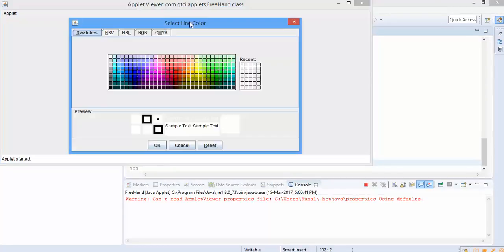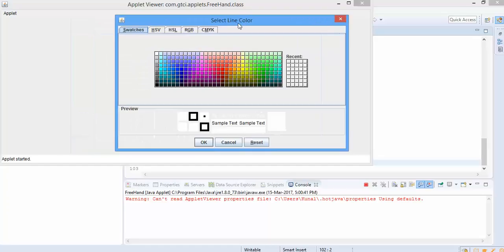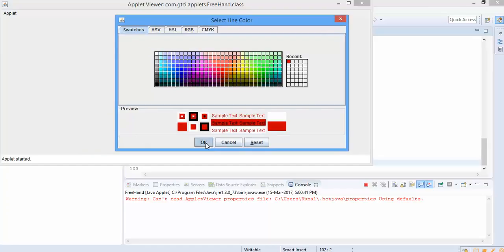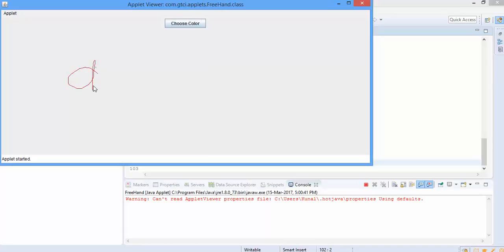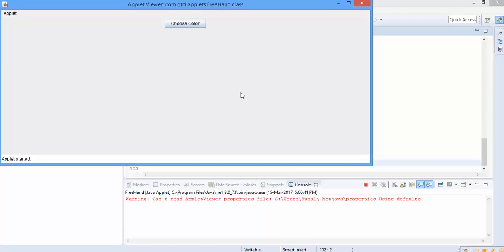Let's start it. So on clicking the button, we have the dialog box, which is nothing but the color chooser dialog box. I'll select, let's say red color, I'll click on OK. And now here, we need to drag to draw. Pressing C, it's gone. So this is the program.